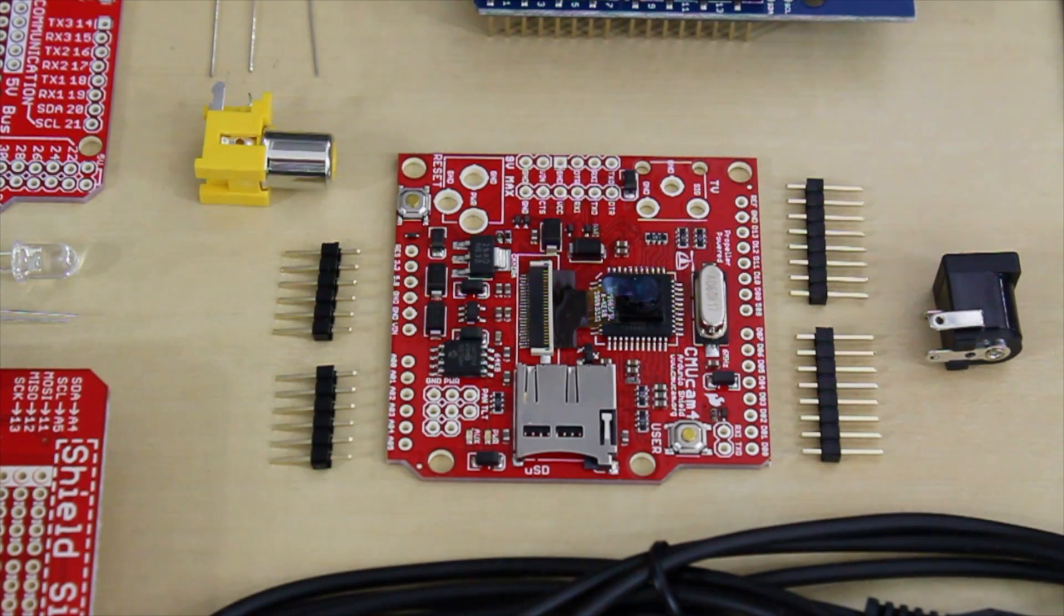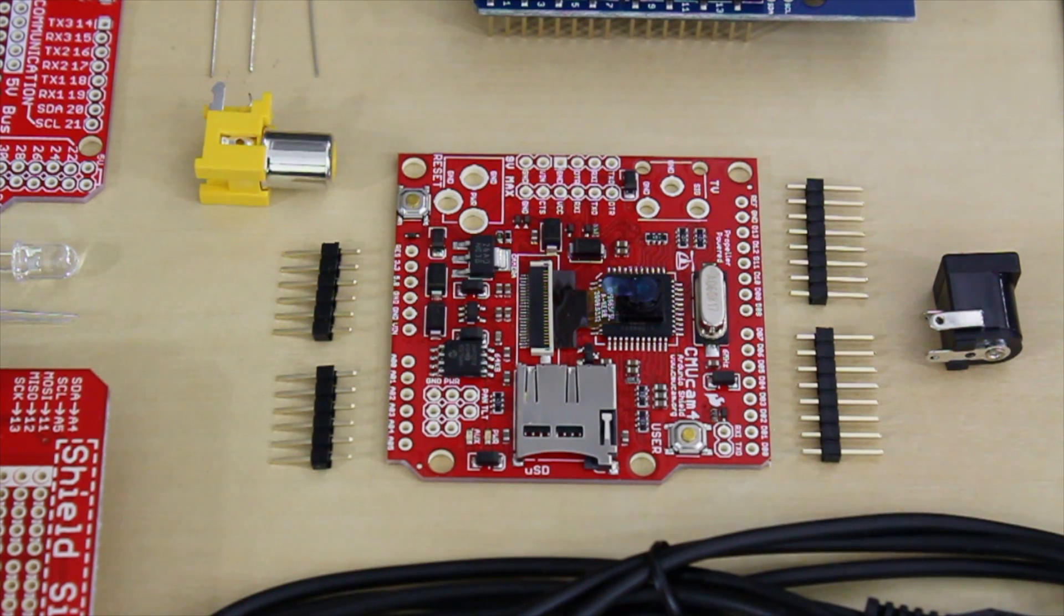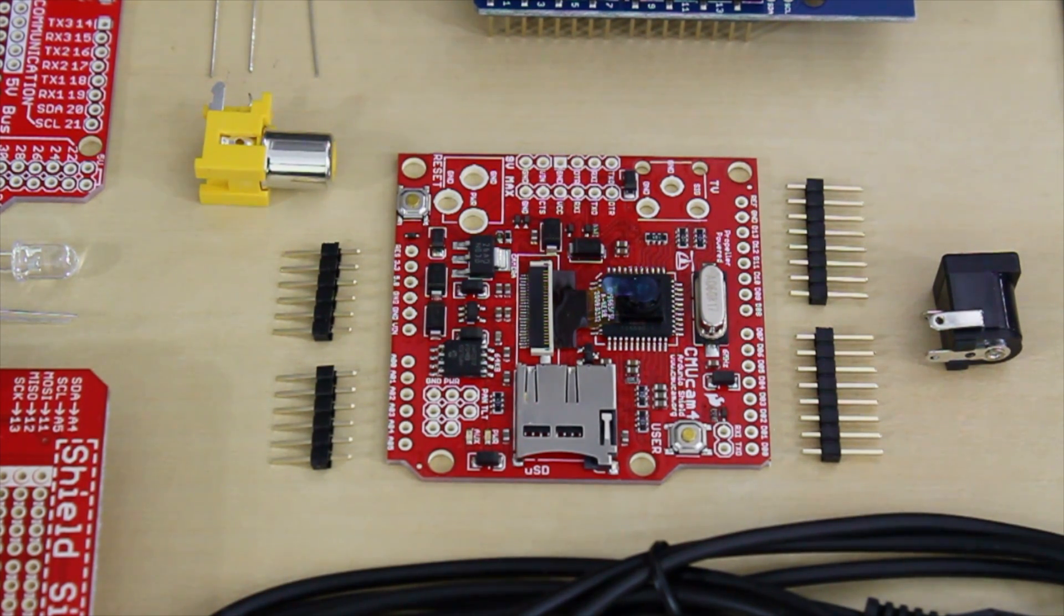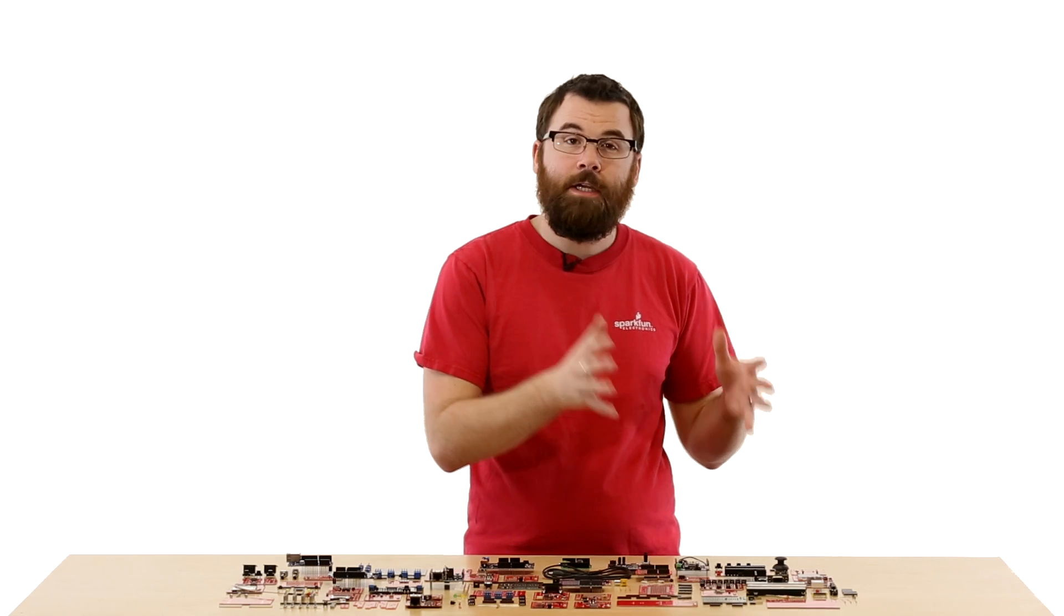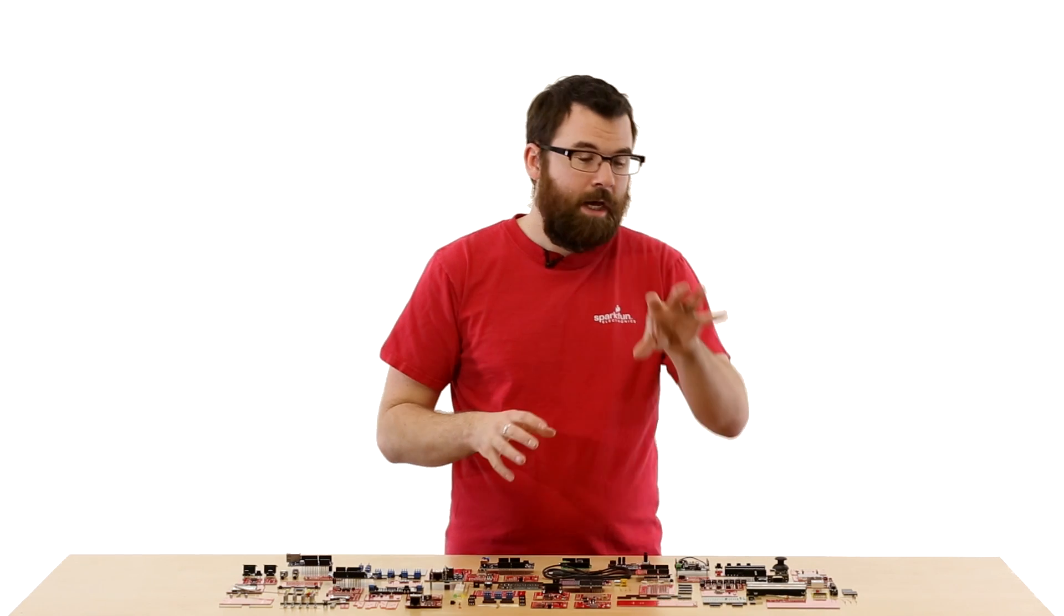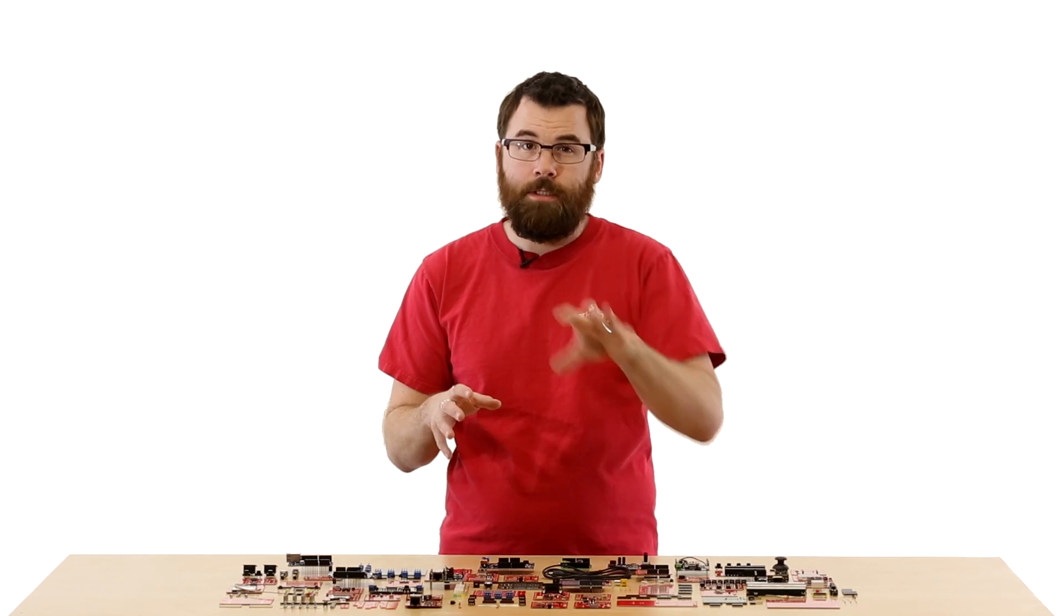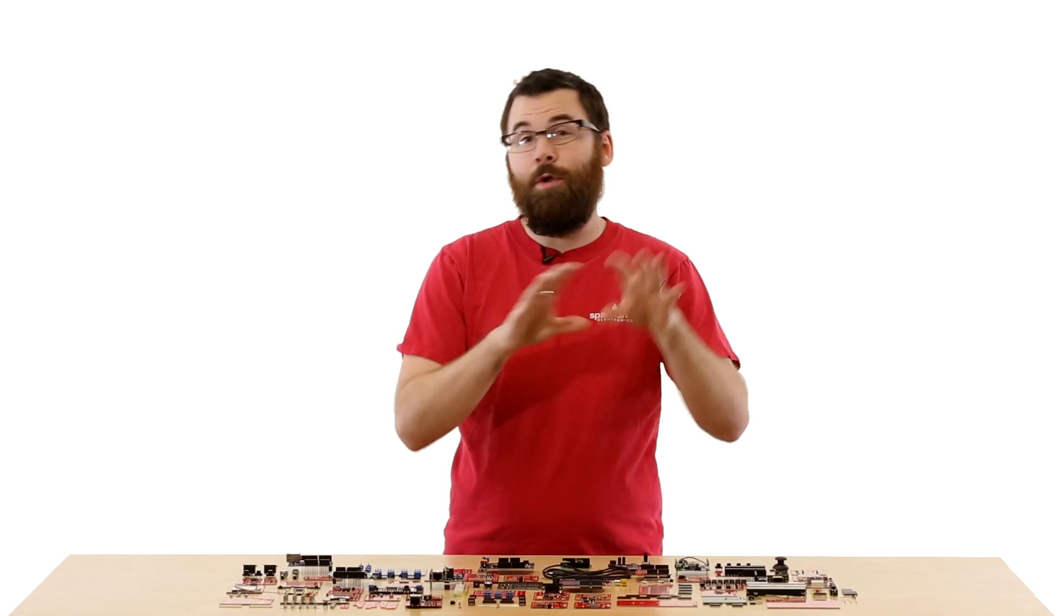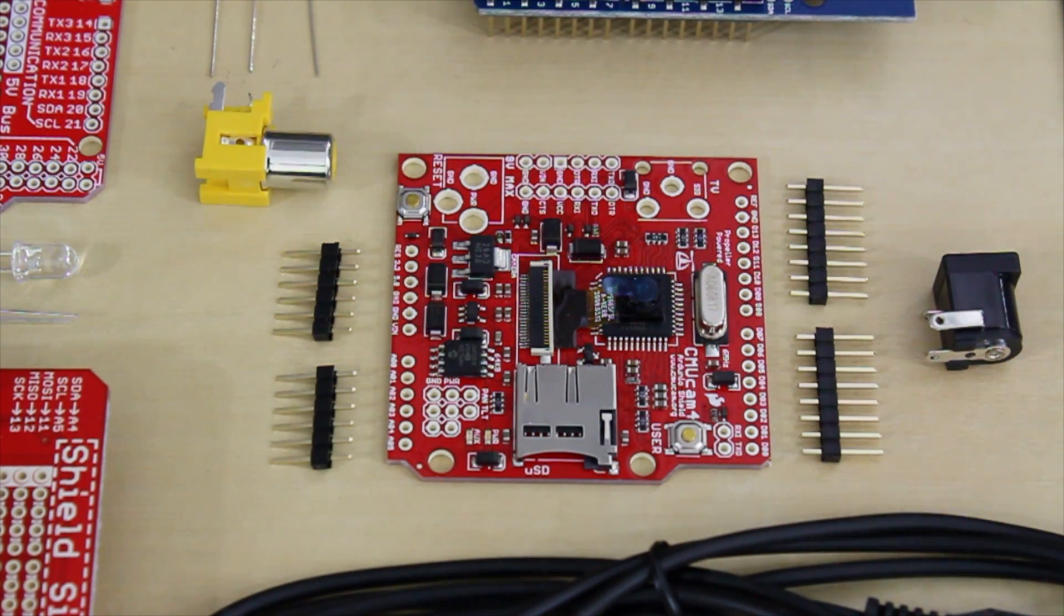This is the CMU Cam. The CMU Cam is a very interesting board. It has a propeller chip, and it actually has this little camera on it, and it allows your Arduino to do vision detection. It can detect different objects, different colors, and it can actually track them within the vision sensor, so you can get an idea of where they're located. So if you want to do some basic vision detection, check out the CMU Cam.